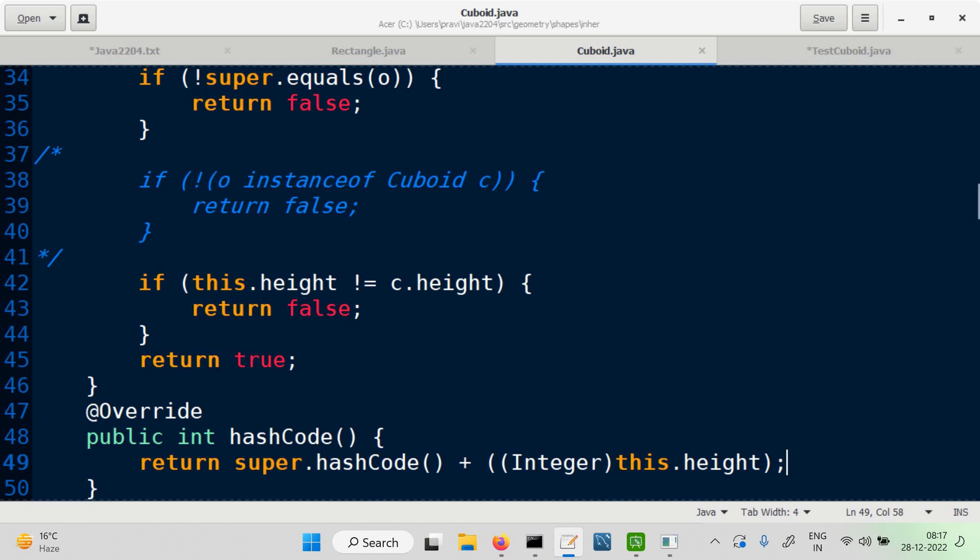Another method of the object class is the clone method. What does the clone method mean? It is about creating a copy of the object — clone would create a copy of the object. The clone method has a return type of object, but clone will not work on all objects.